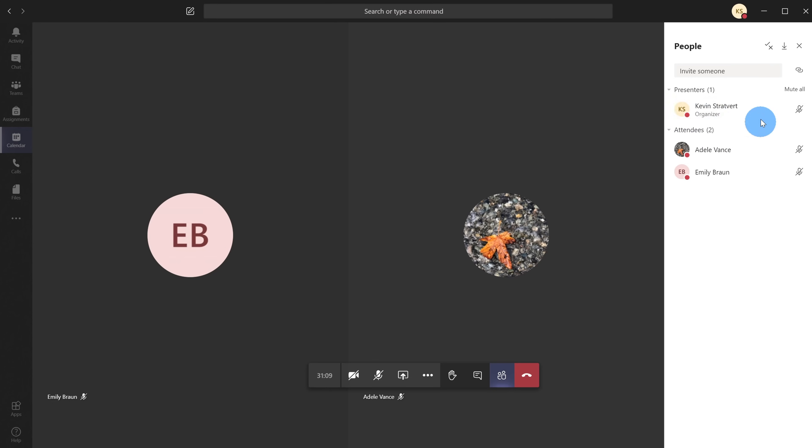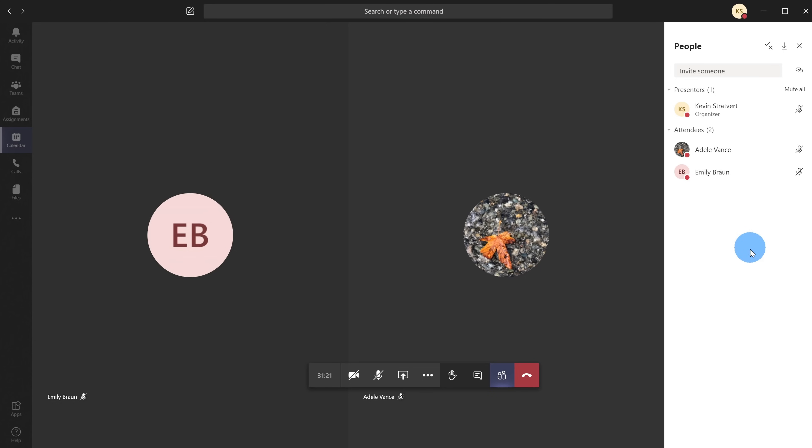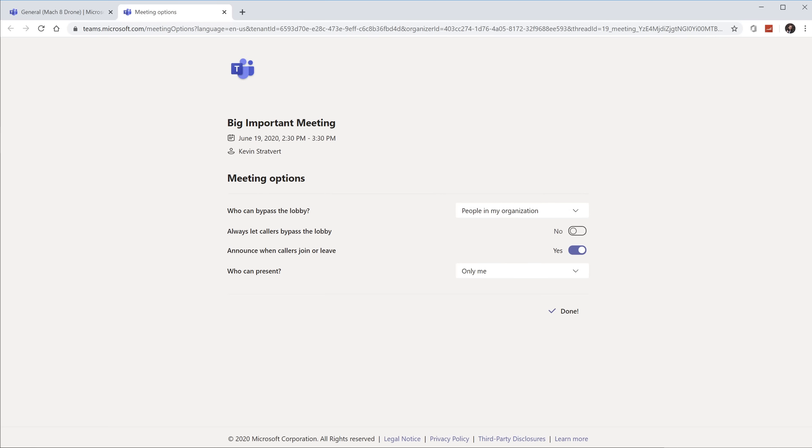Presenters and attendees are effectively the permissions that a user has. As a presenter you have more permissions - you can share your screen, mute, remove, and accept people from the lobby. Adele and Emily are only attendees, so they can't present, share their screen, mute, remove, or accept people from the lobby. I also want to show some of the other settings you have, so I'm going to jump back into the settings screen.